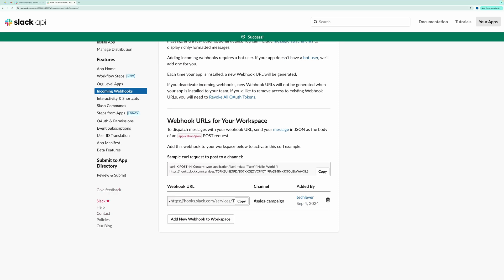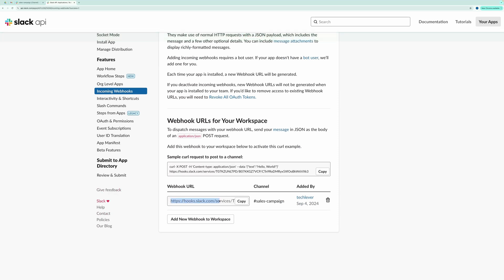And that's it. Your webhook URL is now ready. Copy this URL, as it will be used in the Apps Script to connect your Google Form with Slack.